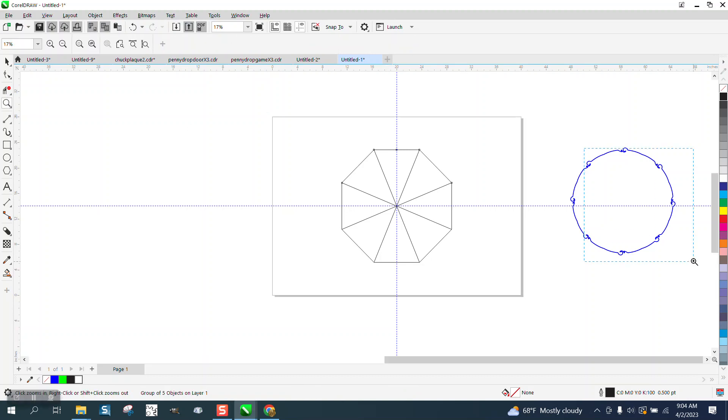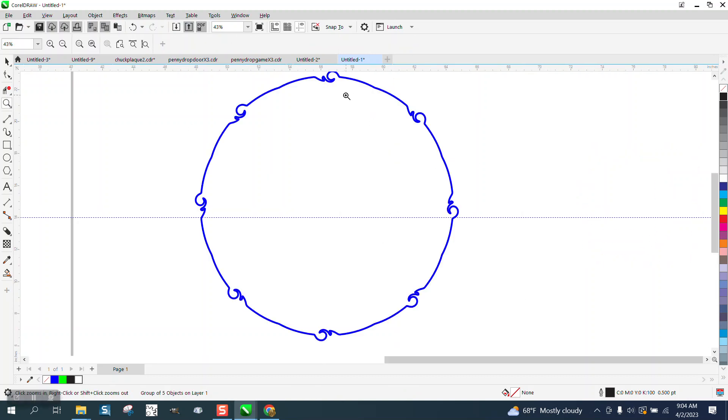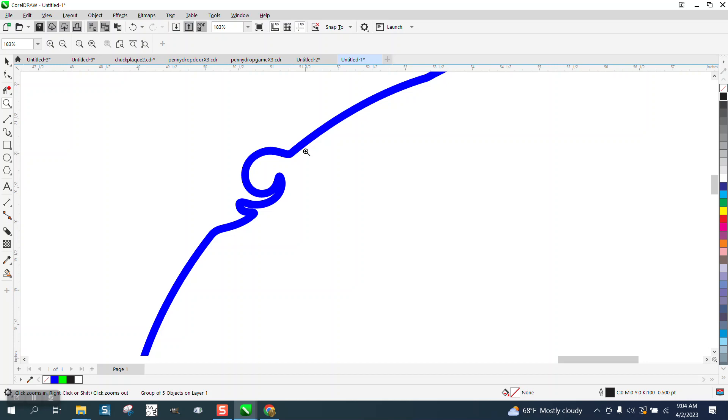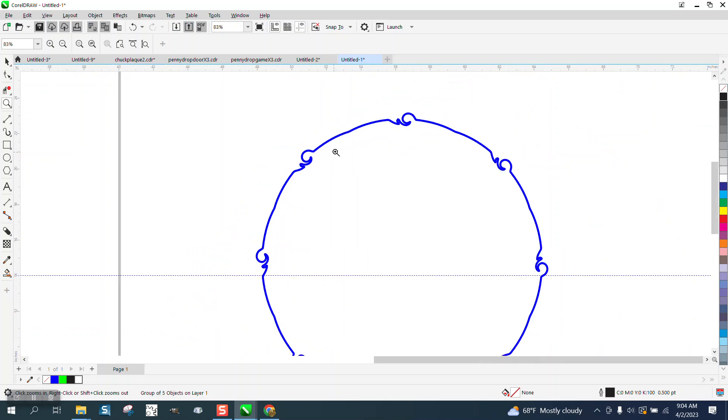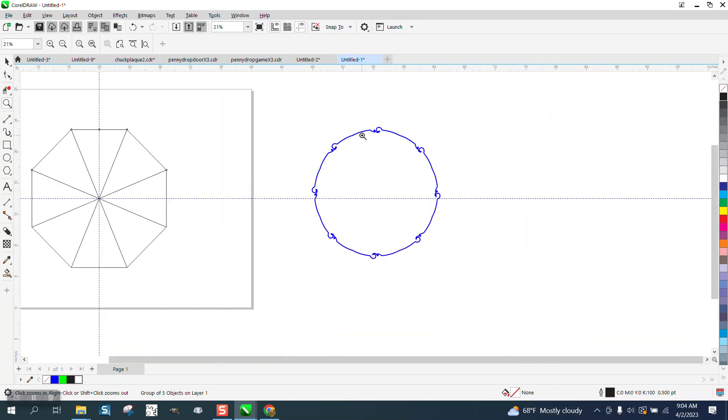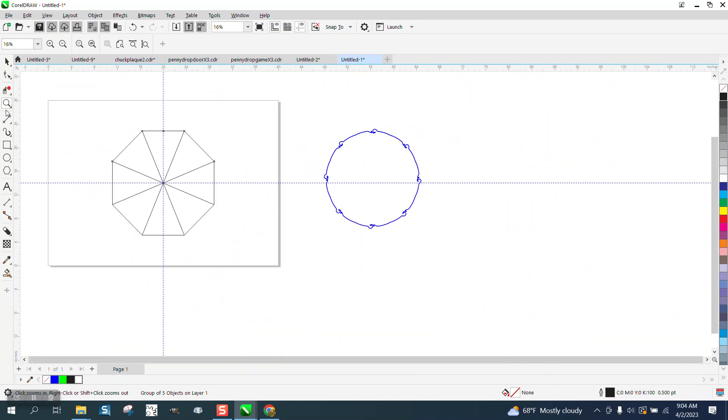Hi, it's me again with CorelDRAW Tips and Tricks. Somebody sent me an eight-sided polygon. They want to do something like this, and they're missing a few steps.